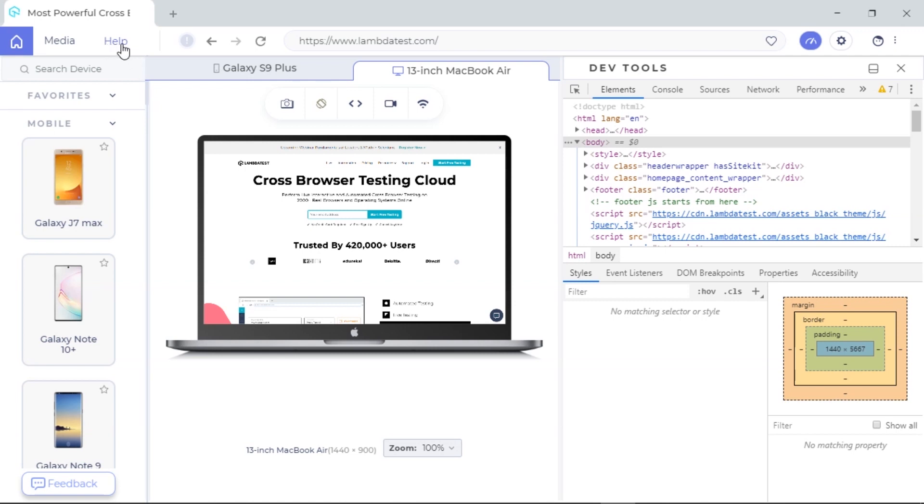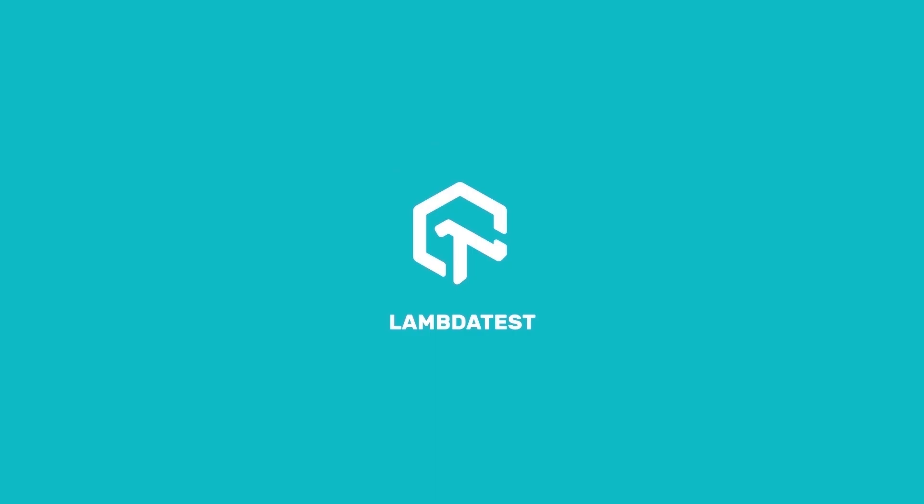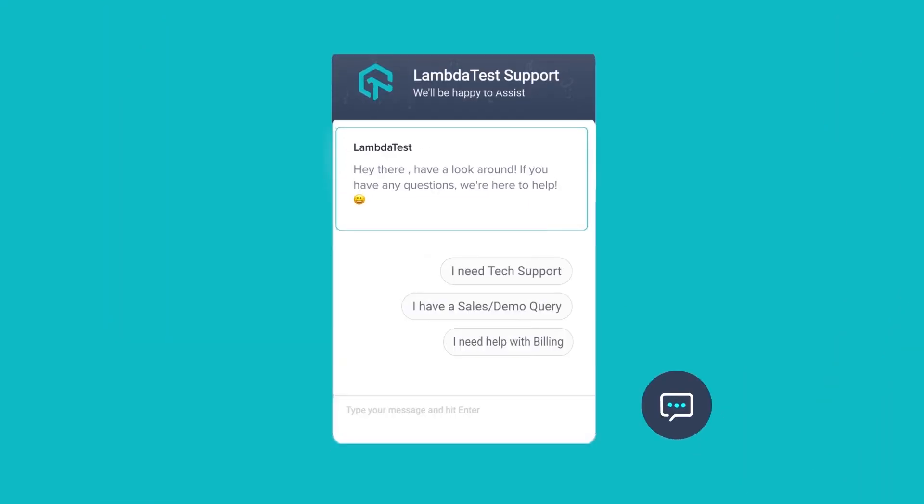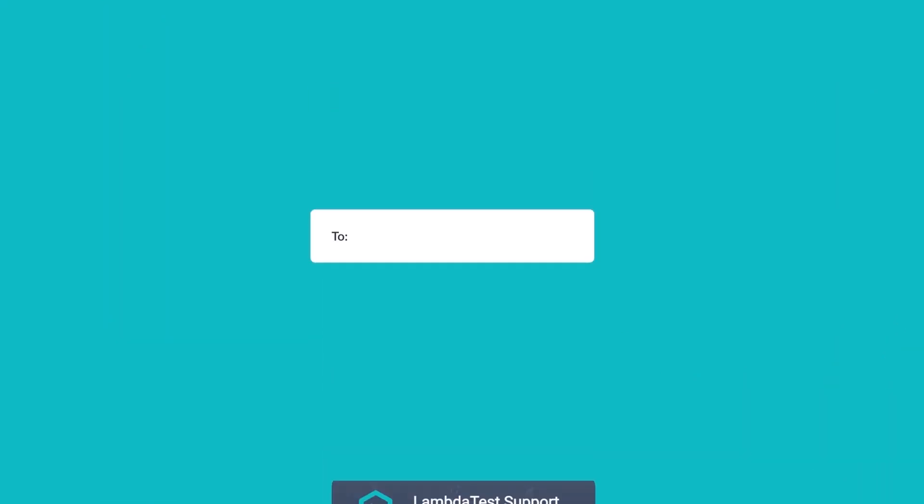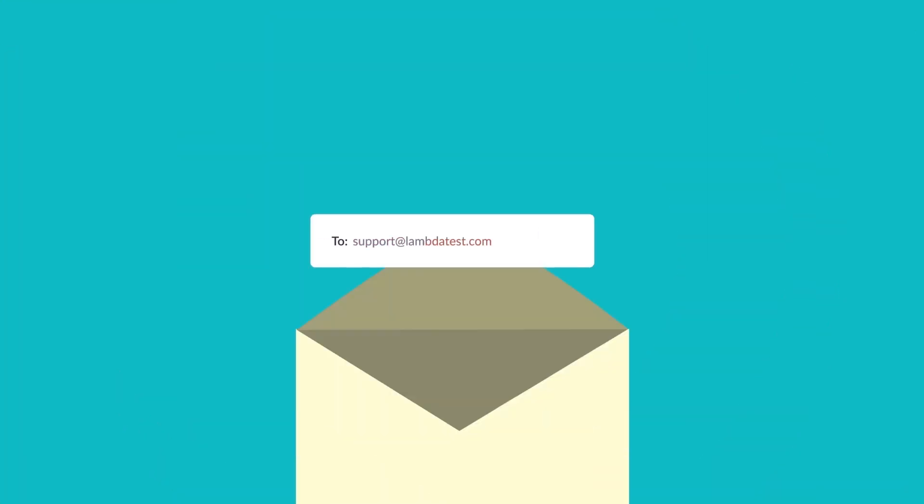The details are all available in the help section or in the description of this video. If you face any challenges, feel free to reach out to us via our chat support or drop us a mail at support at lambdatest.com. Thanks for being with us thus far.